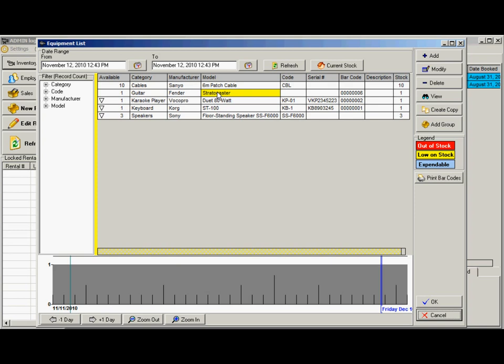Then you have your bulk items where you're not too concerned about each individual item. You just want to track quantity, such as cables where you might have 10 or 15 or 20. You just want to know that you have enough in stock.